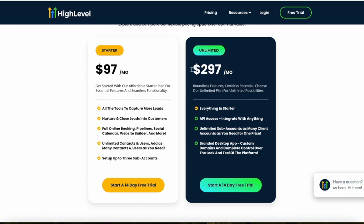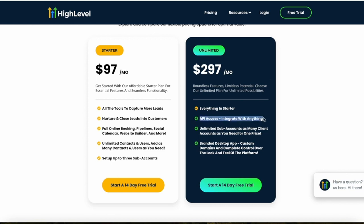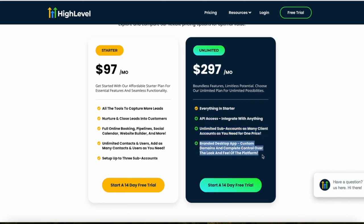If you upgrade to the Unlimited plan at almost $300 a month, you get everything in Starter plus API access for custom integrations, unlimited sub-accounts to work with as many clients as you want, and a branded desktop app.